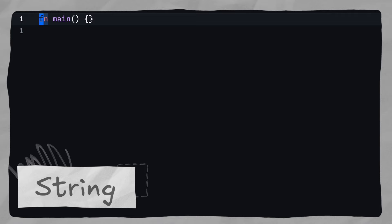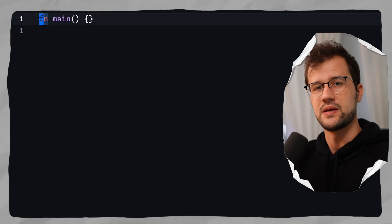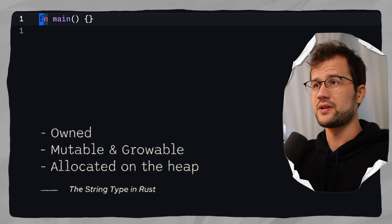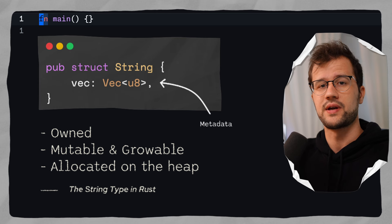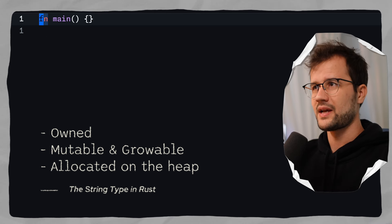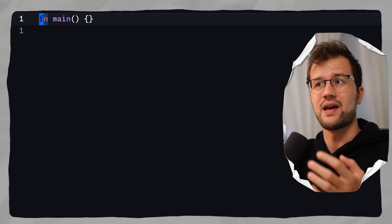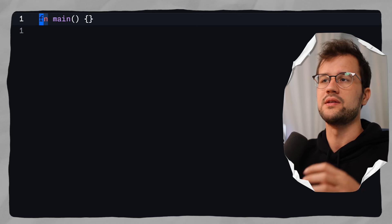Let's first look at what the normal String type in Rust actually is. The normal String type is growable and mutable and is always allocated on the heap. Growable means this string can change its size at runtime. Additionally, this string contains metadata like the pointer to the actual data, the length, and the capacity. This type is common in Rust and can be used if you need strings that have to be modified or need to grow in size.